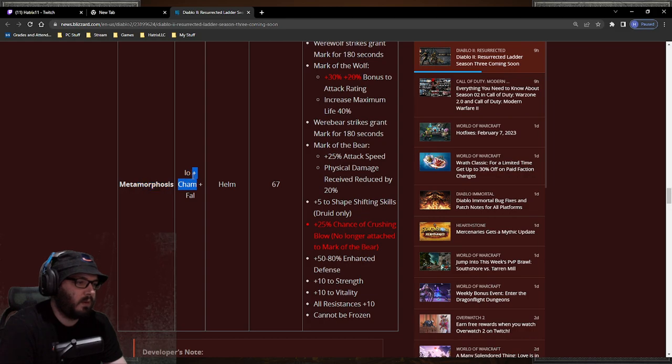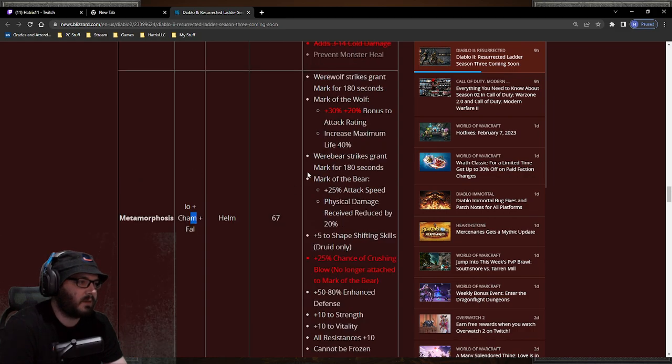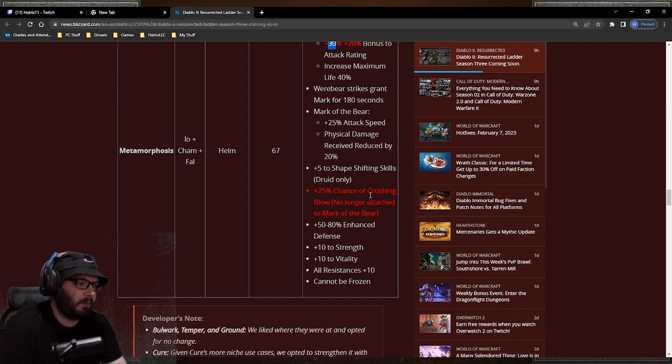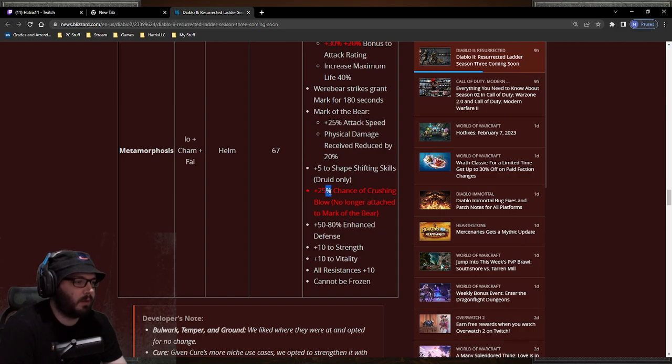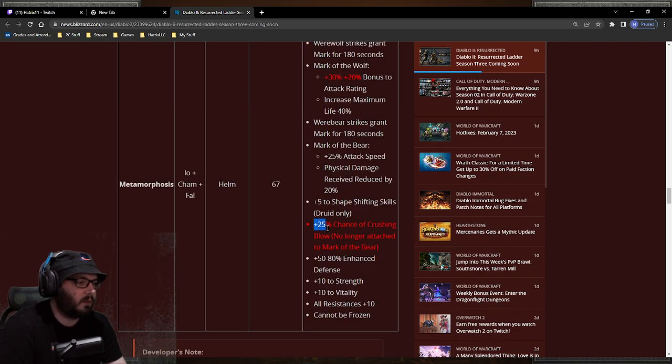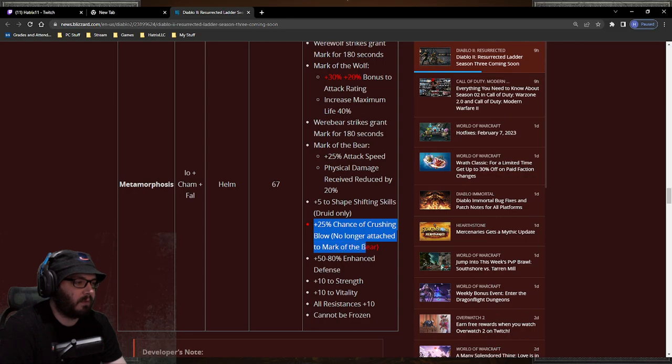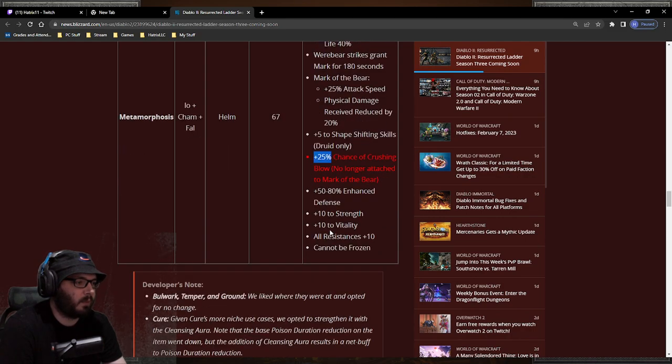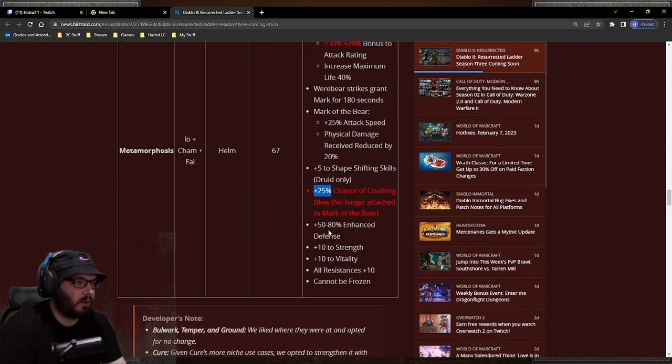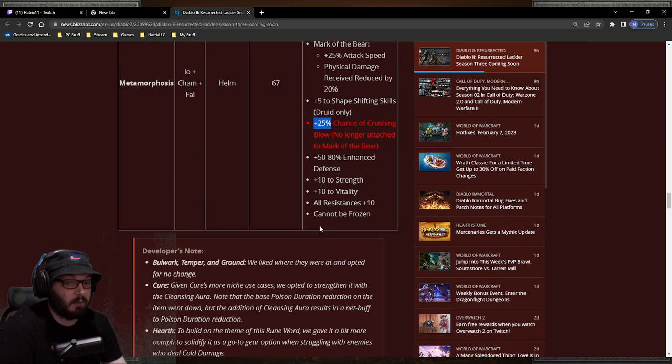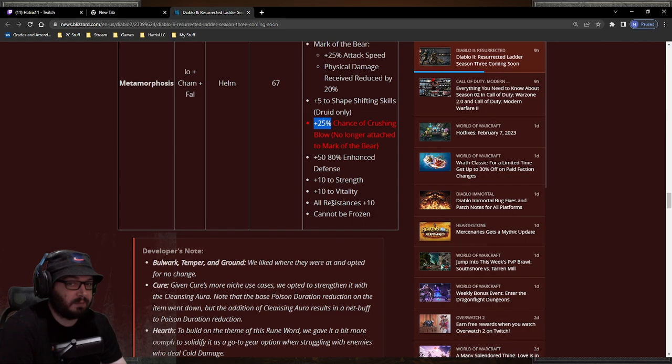What else do we have? The druid helm Metamorphosis got a bonus to attack rating for wolf form, sure whatever. The crushing blow is flat, meaning that you don't have to get one of these buffs first. That also means that you're not going to be able to pre-buff and get the crushing blow like some people were doing, so you have to keep the helm on if you want crushing blow. And that's it.